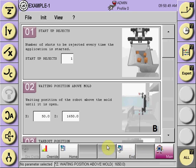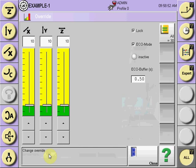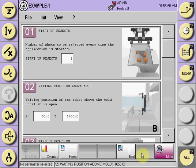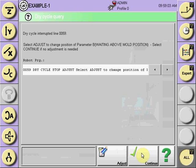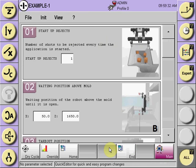The robot will move to the position with the override set at 10%. When it reaches the first position to be evaluated, a dry cycle interrupt appears asking you to select adjust — the lower key on the bottom — to change the position of parameter B, which is the waiting above mold position, or select continue if no adjustment is needed. To evaluate this position, the robot has moved to the above mold position. If an adjustment is needed, select adjust.